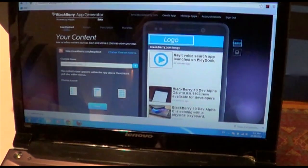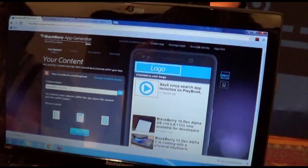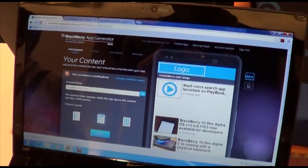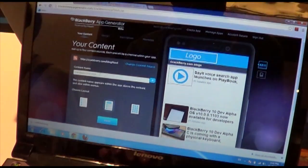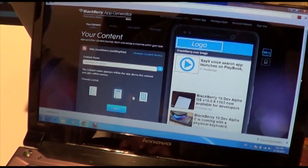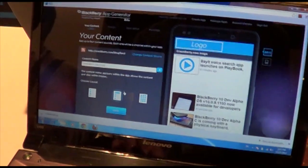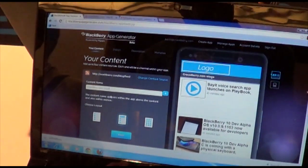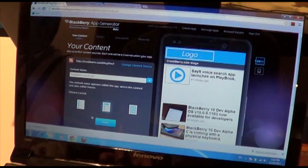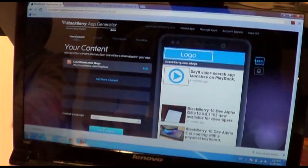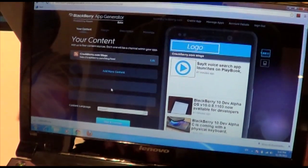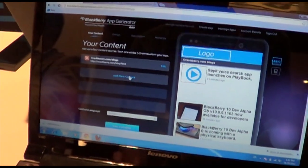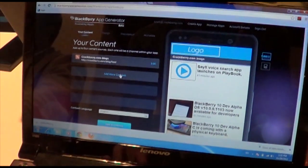It's super easy. You just plug in your RSS feeds and make a few design considerations. So we already have the Crackberry.com RSS feed plugged in here. We've picked out a layout, but let's say we want to add a few more feeds to the app.